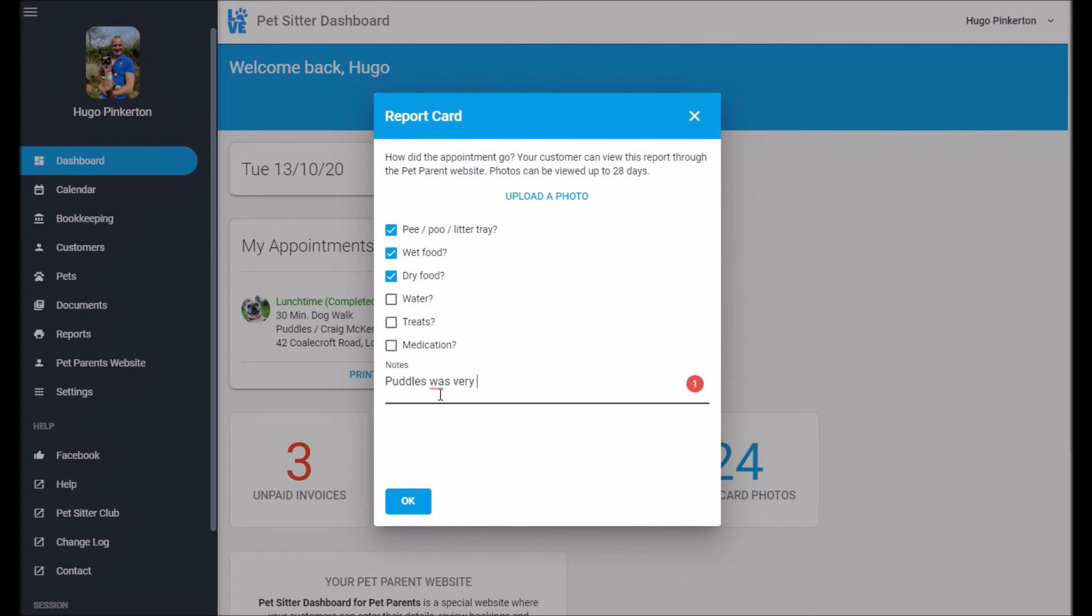Puddle was very well behaved today. There we go. And I can save that. I could also upload a photo if I wanted to.